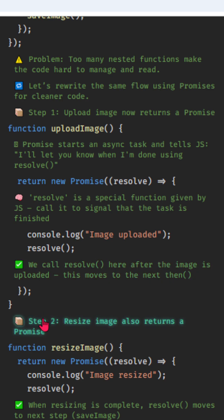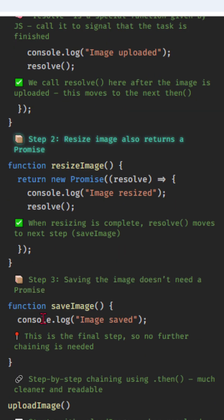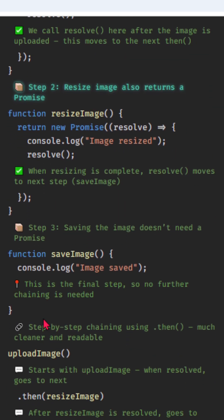Step 2, resize image also returns a promise. When resizing is complete, resolve moves to next step: save image.